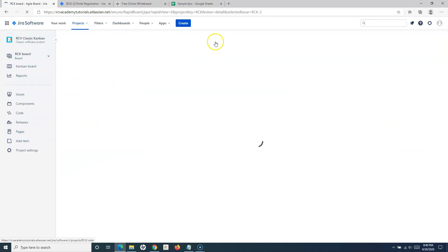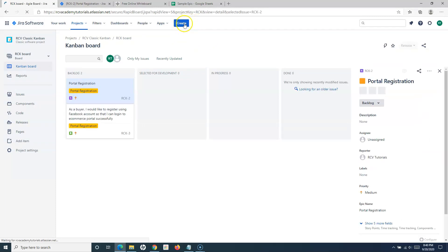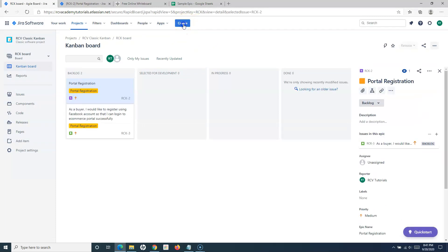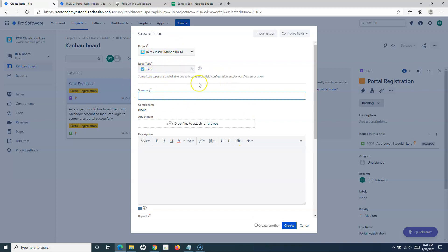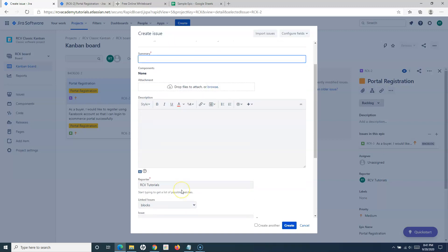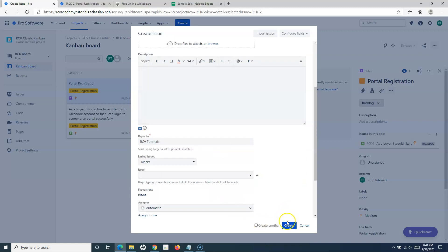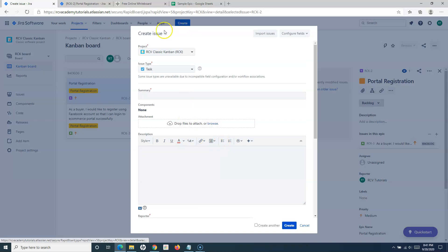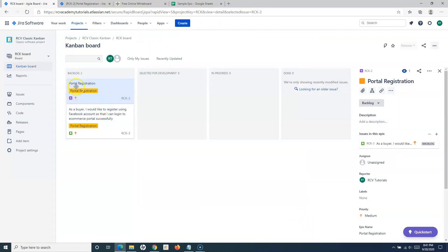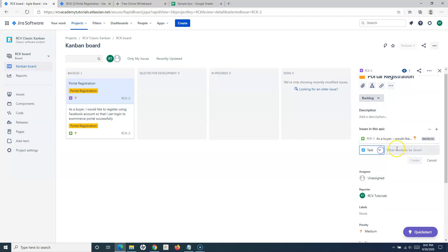Now let's go to the Classic Kanban project. You'll see almost similar navigation and buttons. Simply click Create, and you'll see the Task issue type available with very similar details. Choose Task, provide the summary and description, and click Create. You can also create a task from the epic in the Kanban project — open the epic, click 'Create Issue in this Epic', select Task as the type, and provide the details.